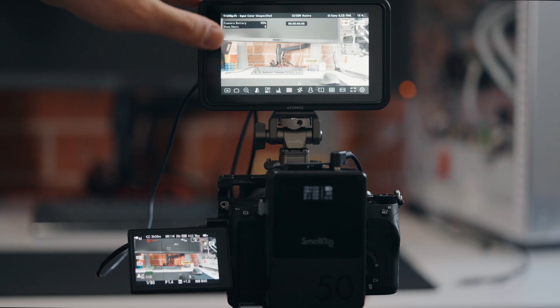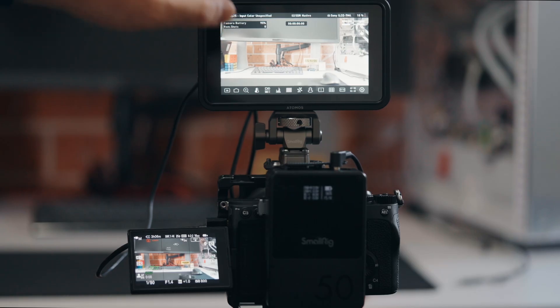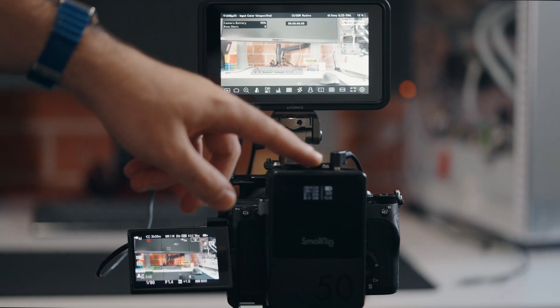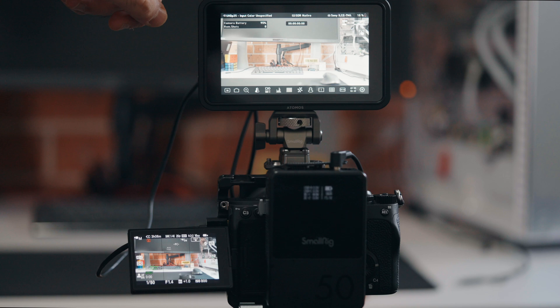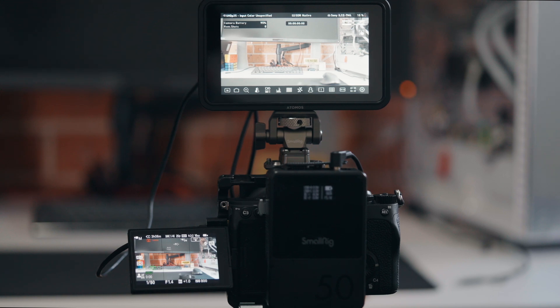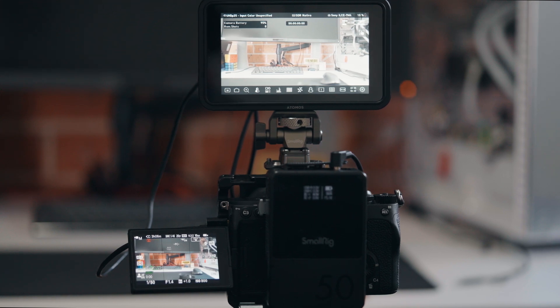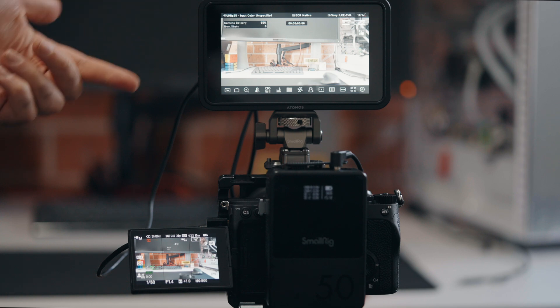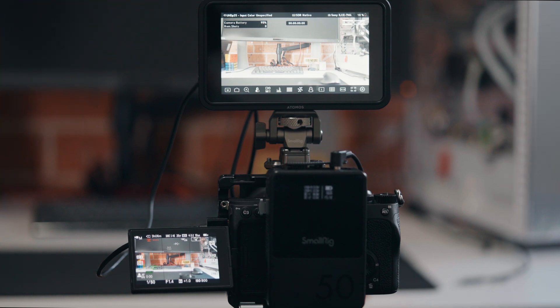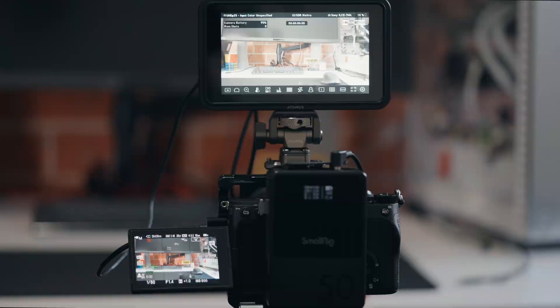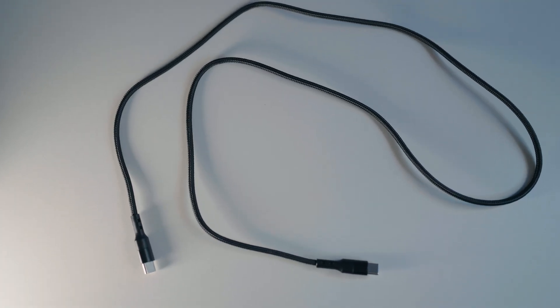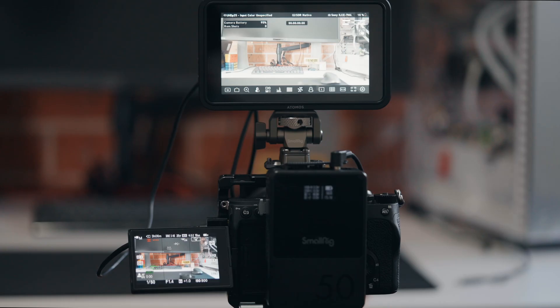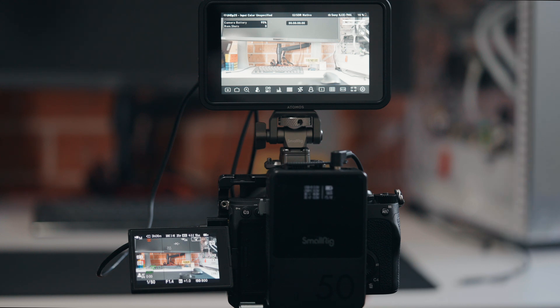So I've got the Shinobi 2 on the a7 IV. It's powered by a DC to DC connector using the Atomos battery eliminator, just an HDMI cable and a USB-C cable. It does come with a USB-C cable but it's like a meter long. You can use whatever cable you want, doesn't need to be 10 gigabit per second, just a half decent cable will do the job.